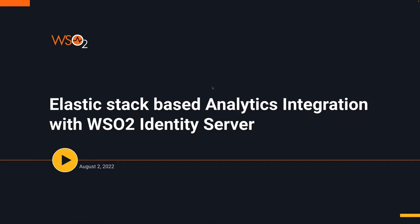Considering all the benefits of ELK, we decided to include pre-configuration of ELK as an option for analytics in Identity Server 6.